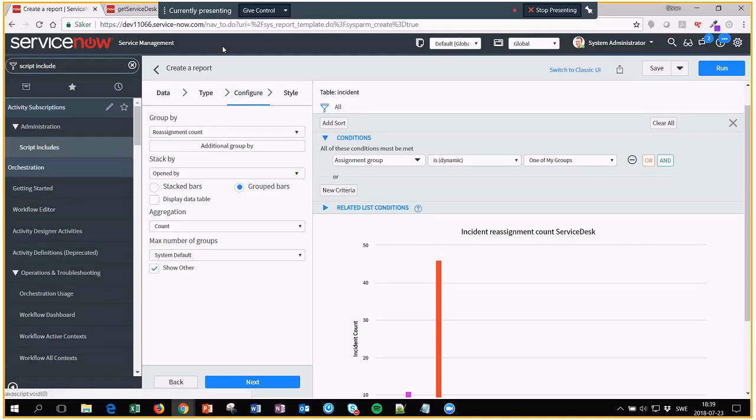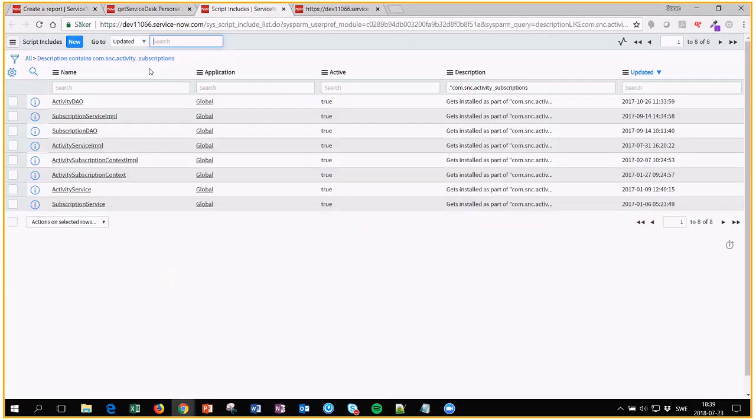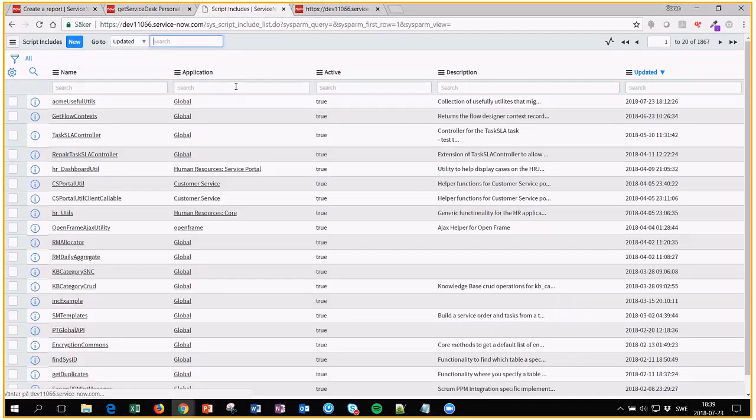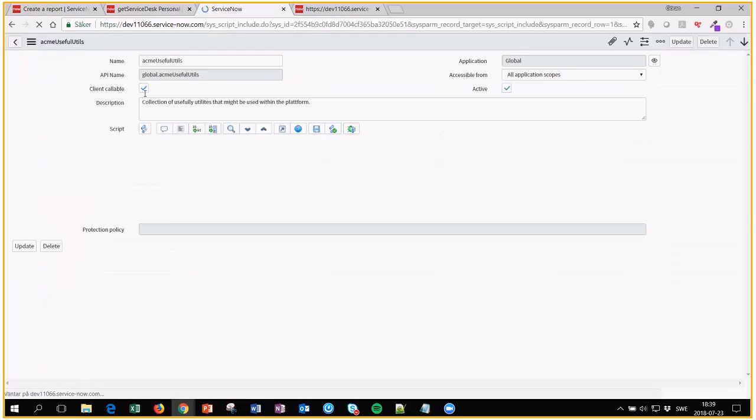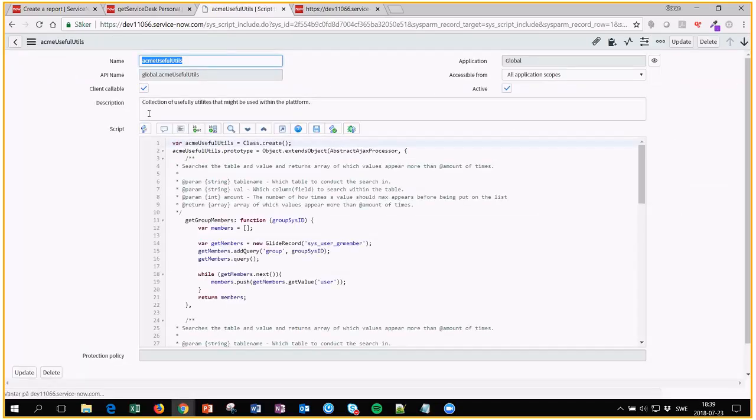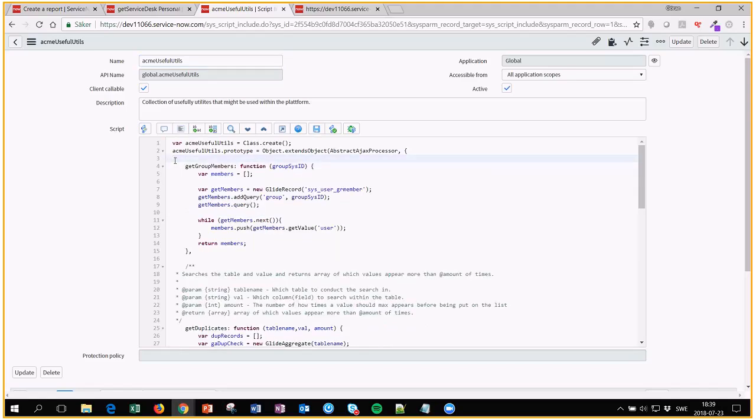Let's take that one just for fun. I just have something I call ACMA useful utils script include. I just put stuff into it. And this one I haven't updated, so let's remove that one from the start. But try always to have documentation at least. And I will update this one so it will say the right things of course.